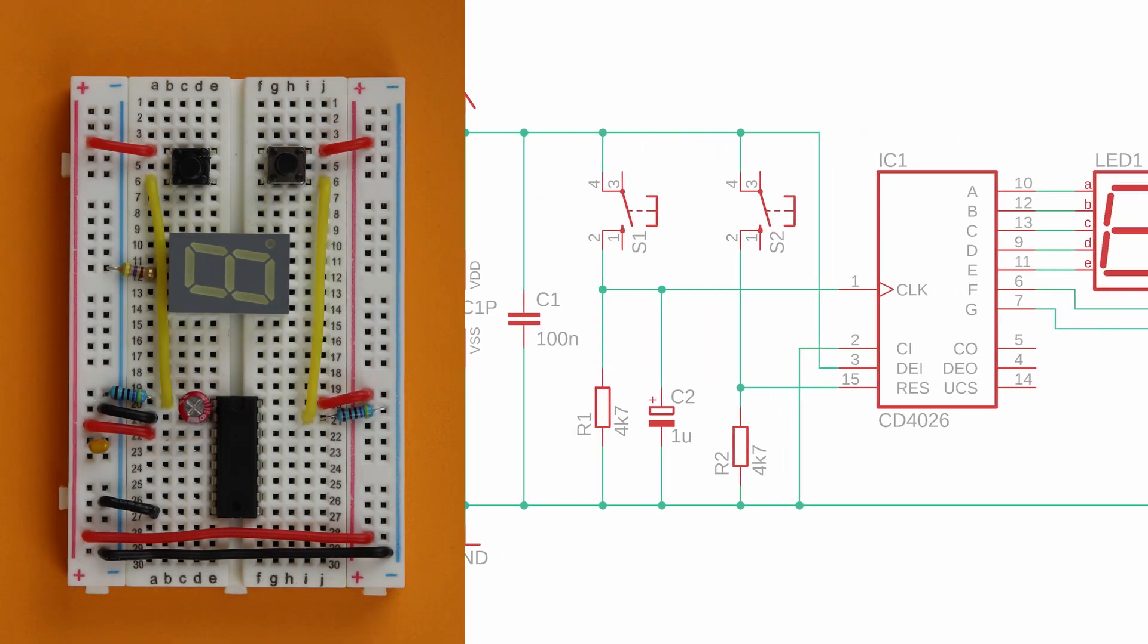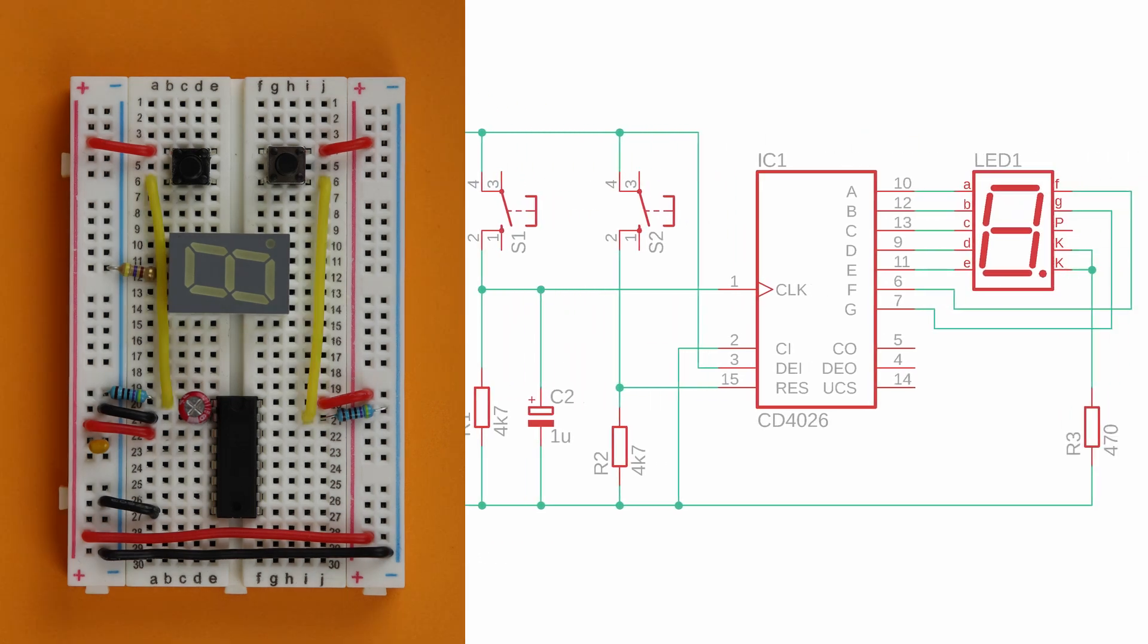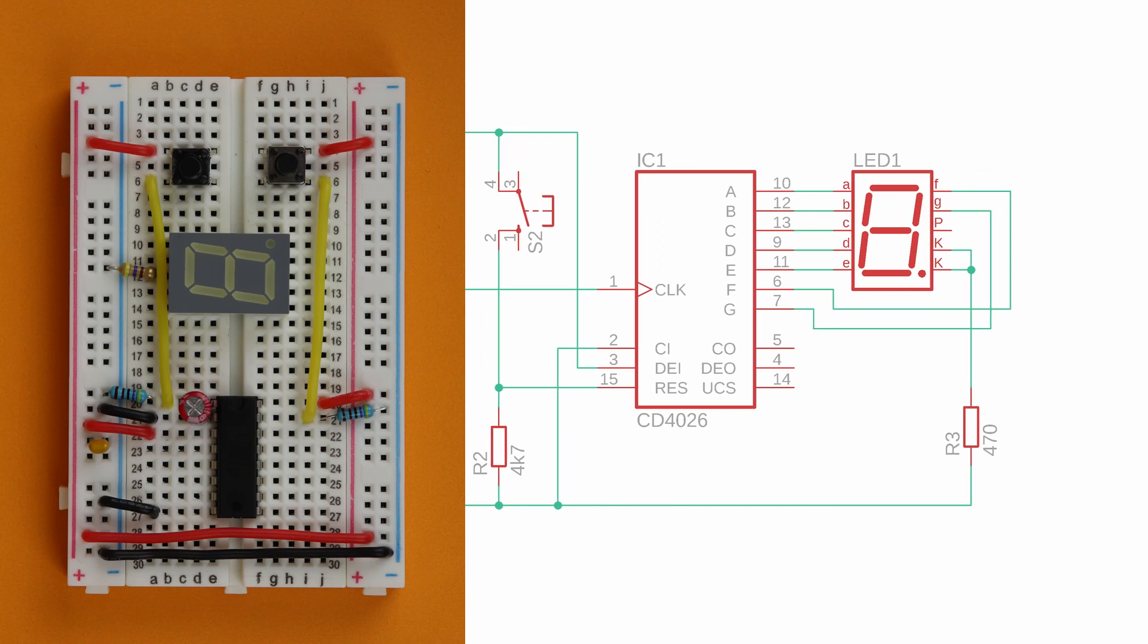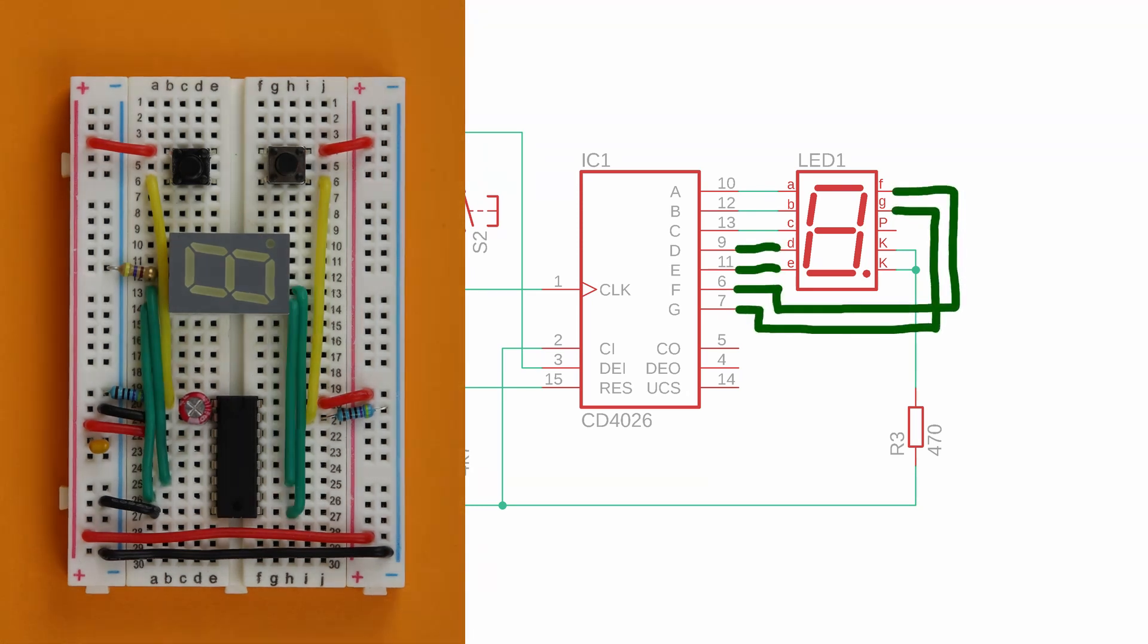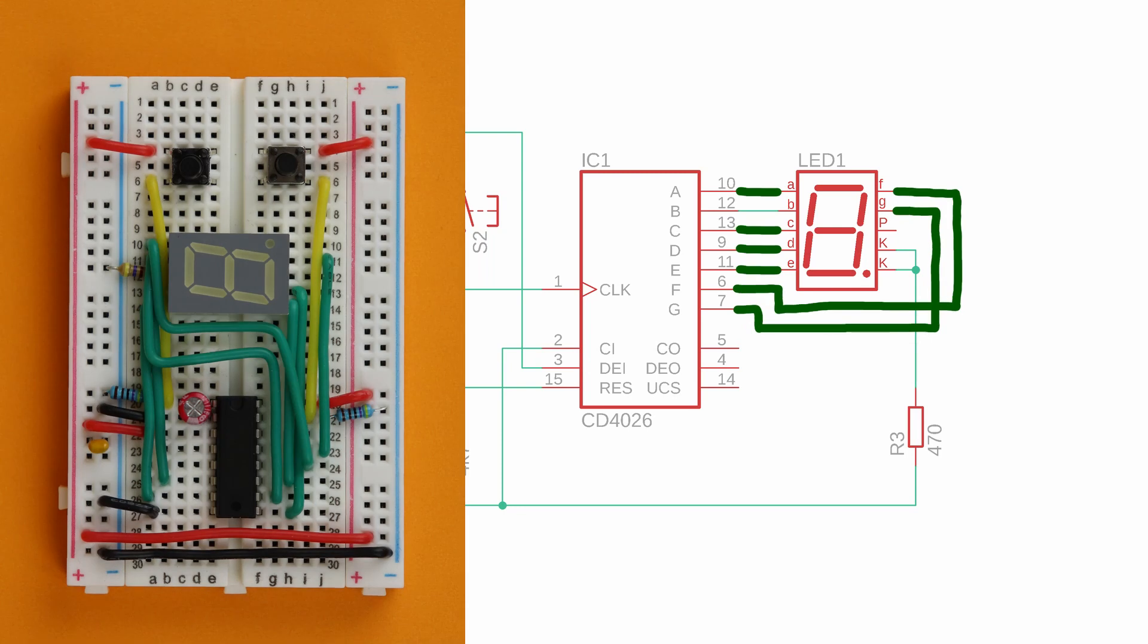Now it's time to connect the segments of the LED display. This is a bit tedious, but if you follow the wiring diagram closely, it'll be a piece of cake. If you cut the green wires to more or less the exact length, it even looks kinda pretty. Well, kind of.